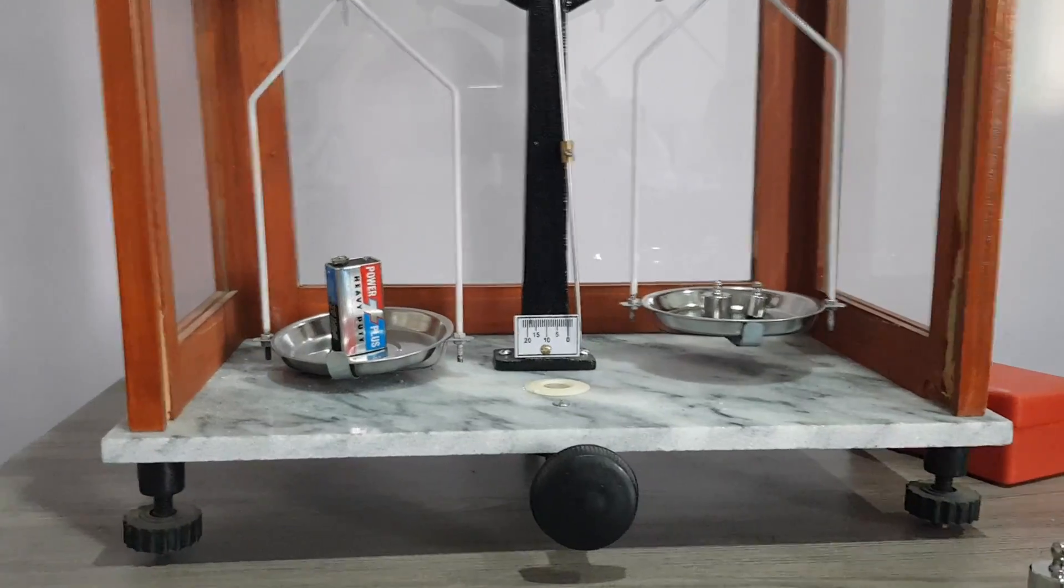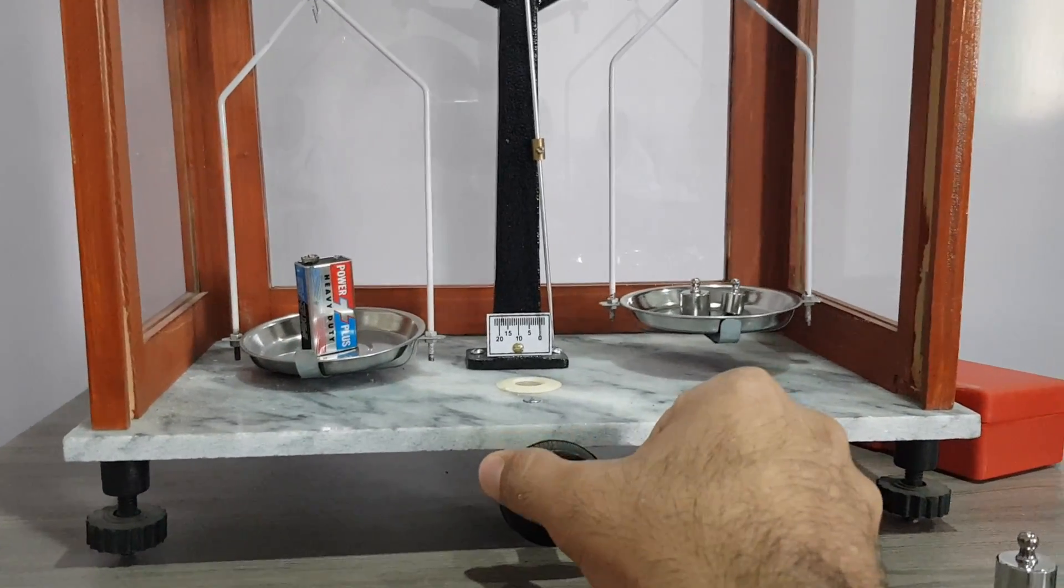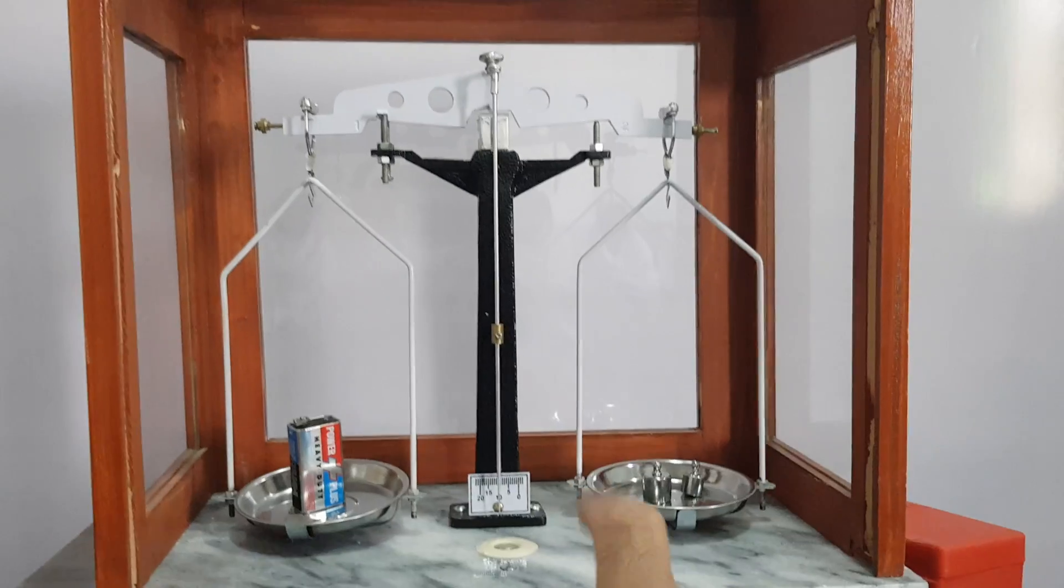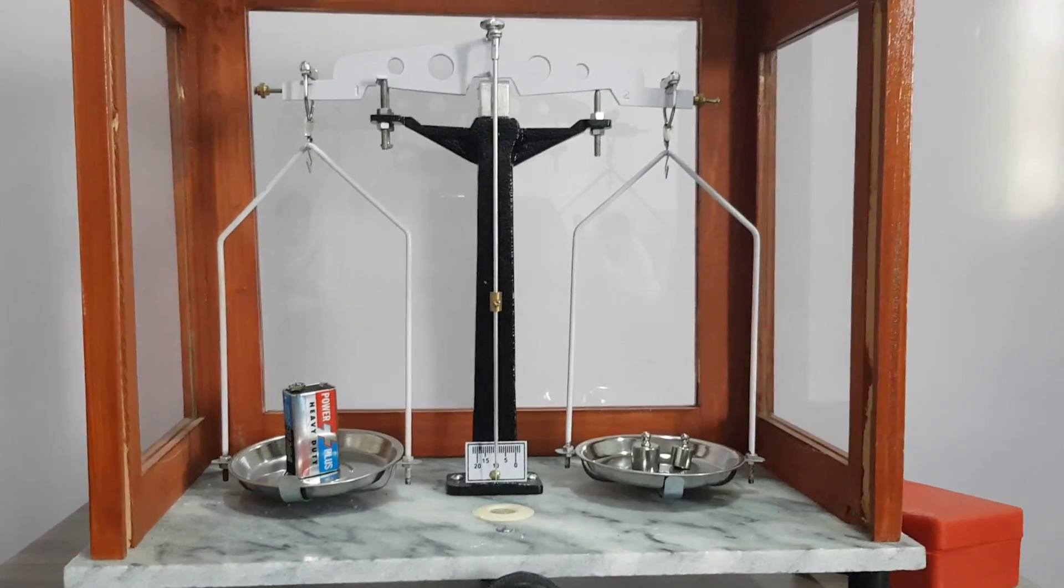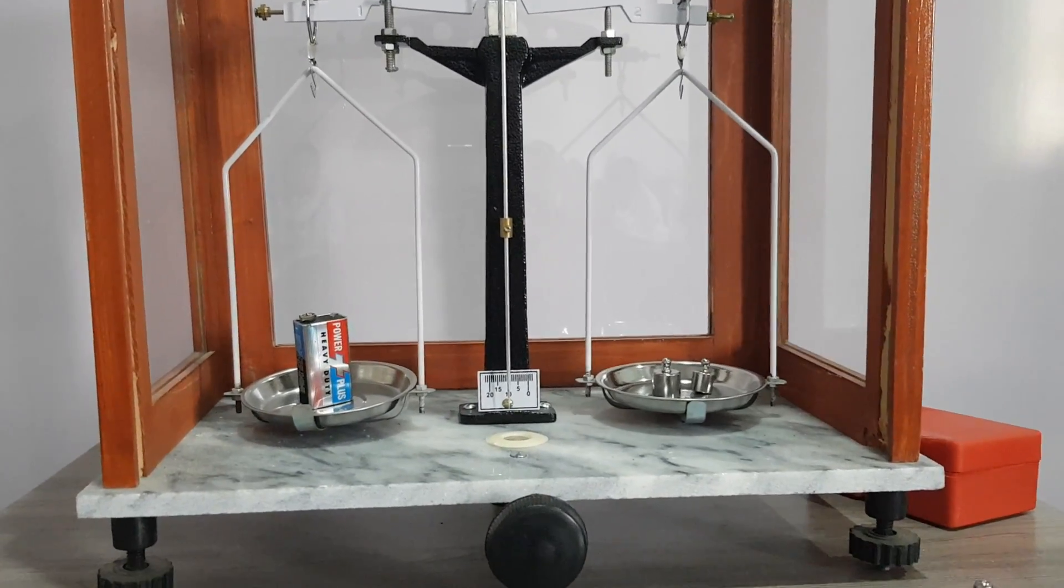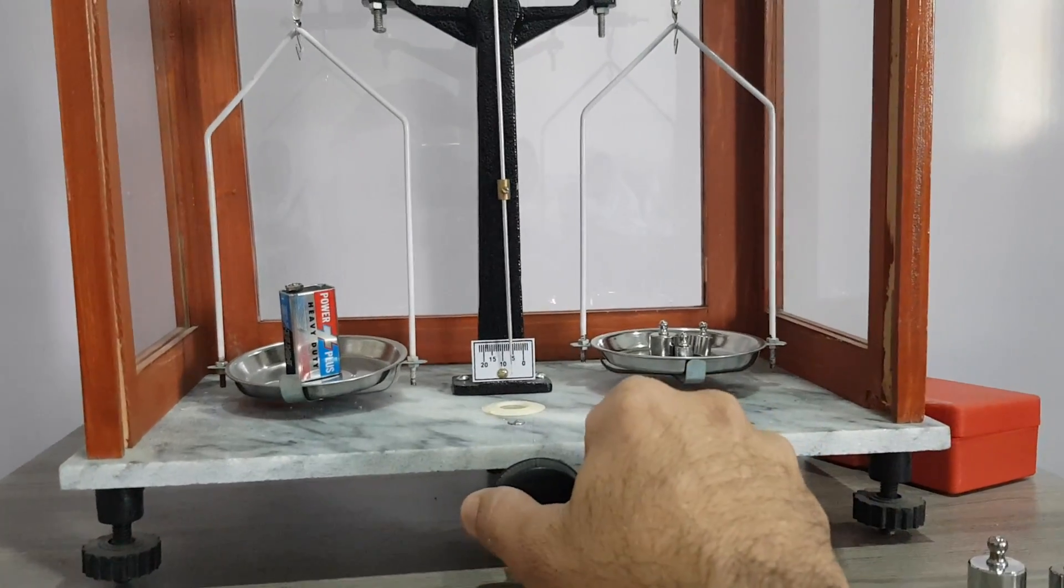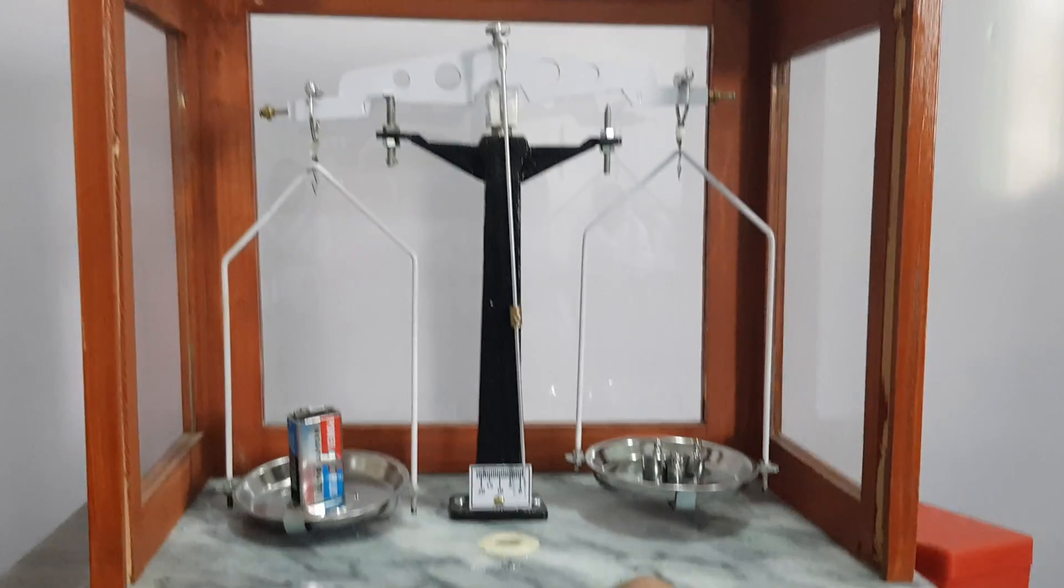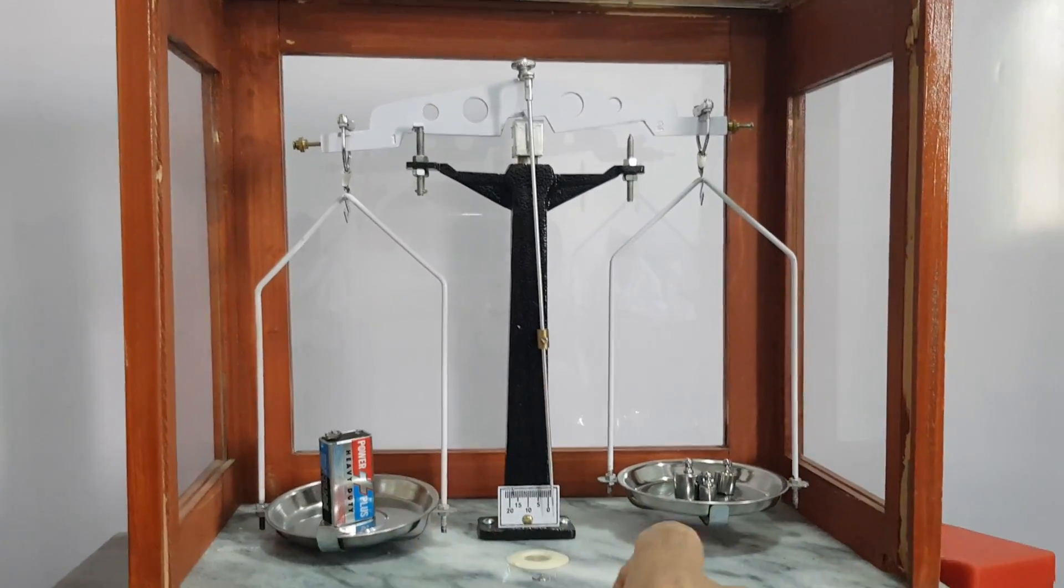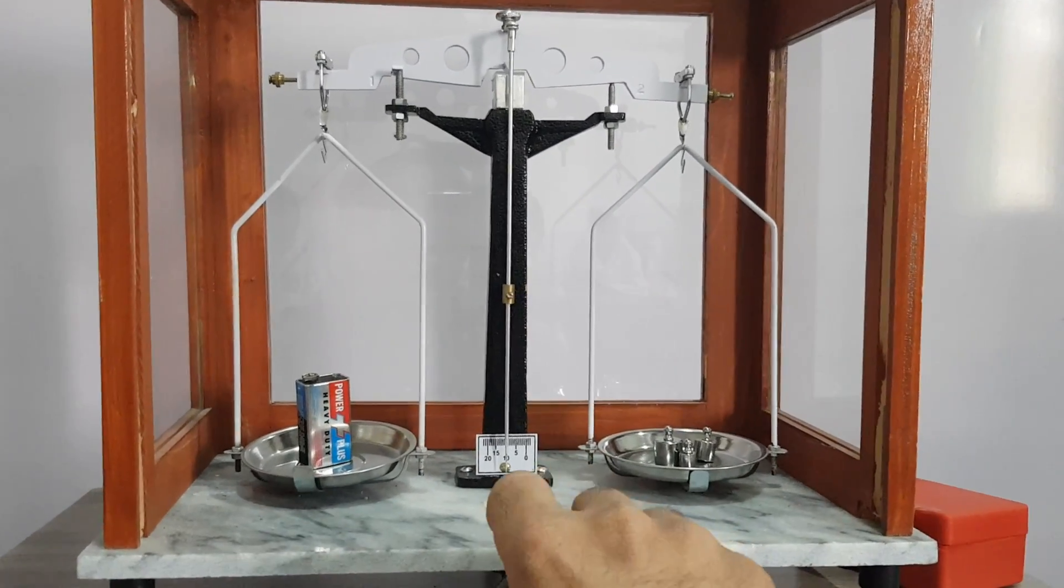Before adding weight, turn the knob and make the beam rest on the fulcrum again. Now put the weight in the right pan—more weight. Now turn it again. This side is lighter and this one is heavier. We have to balance it. Add more weight.